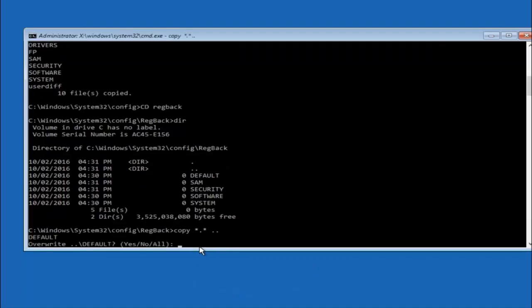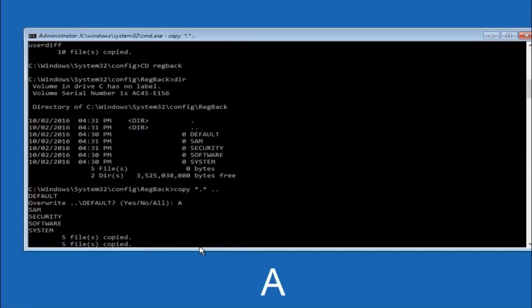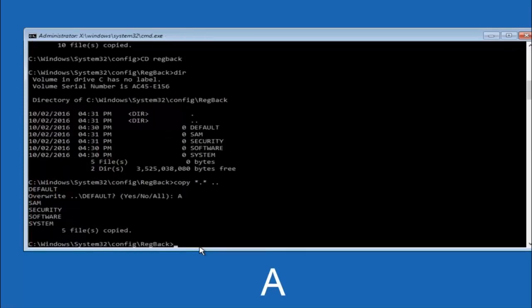So for overwrite you want to overwrite all. So type A on your keyboard, capital A, and then hit enter on your keyboard.